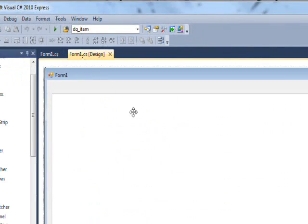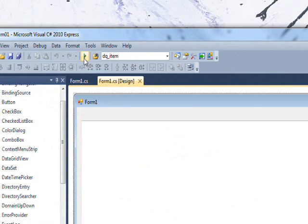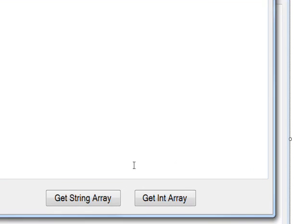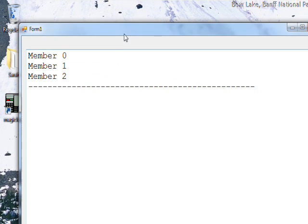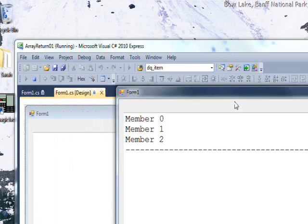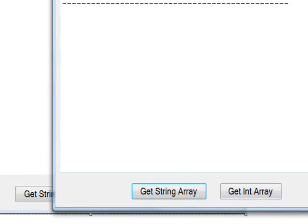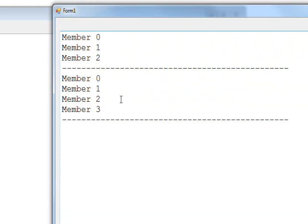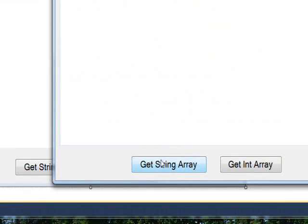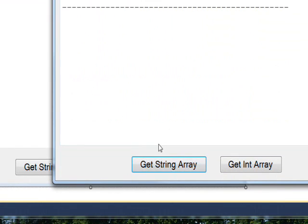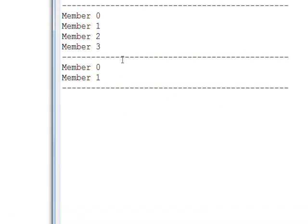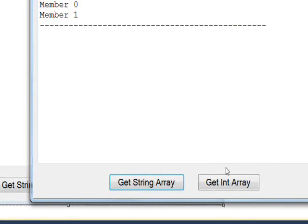So if we compile and run this and say I get string array, you see, I got three members the first time. And I do it again. And I do it again. And this time I got four members. I do it again. And this time I got two members.